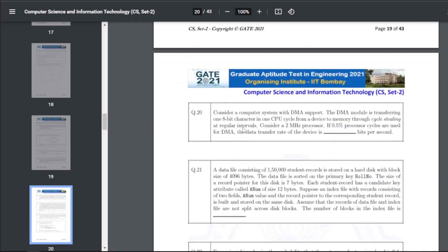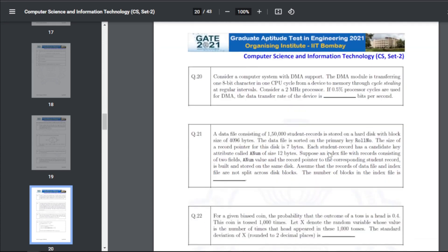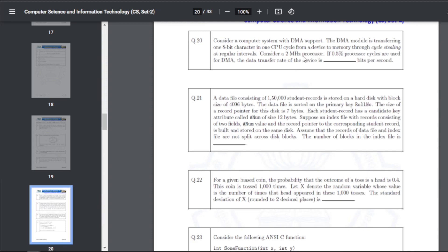Q30: a computer system with DMA support transfers one 8-bit character per CPU cycle from a device to memory through cycle stealing. Consider a 2 MHz processor; if 0.5 processor cycles are used for DMA, the data transfer rate of the device — the answer for Q30 is 80,000 bits per second.